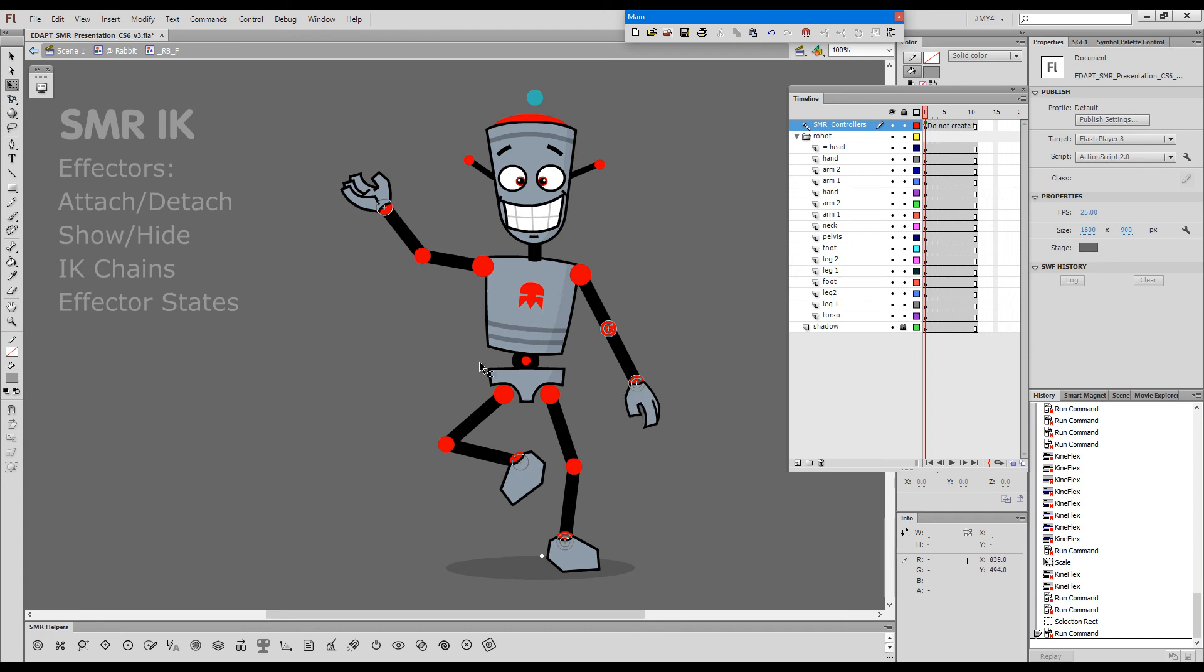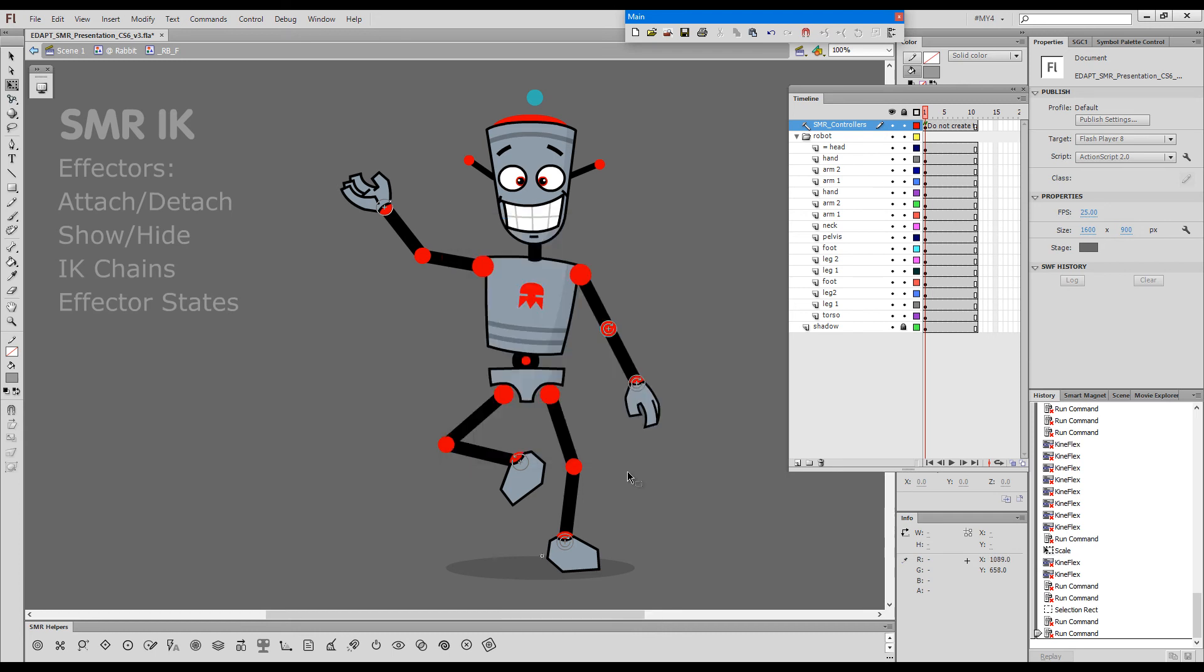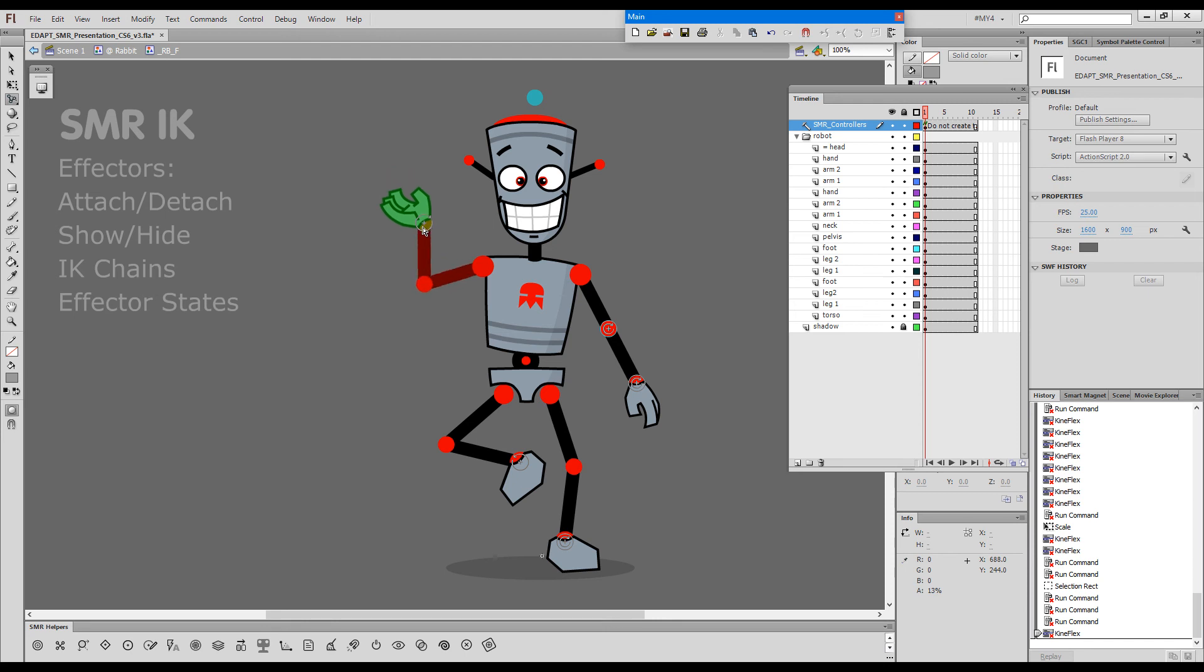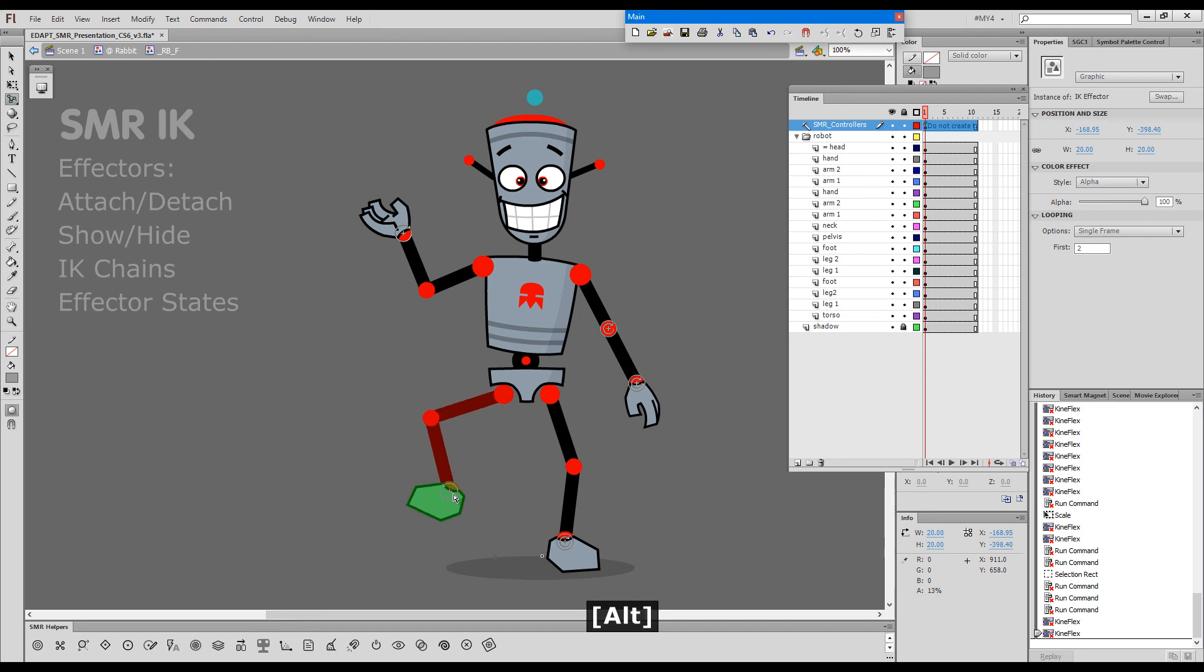I will turn colorization on so that you can see how chains actually look. IK chains are colored in red and FK chains are colored in green. So this is just a visual aid.